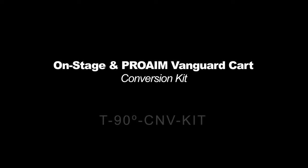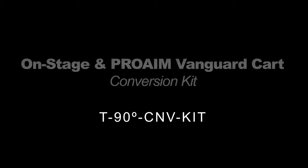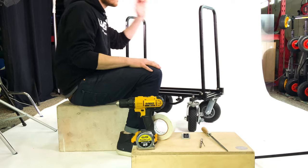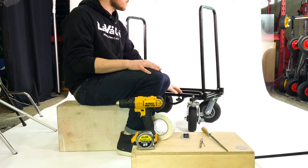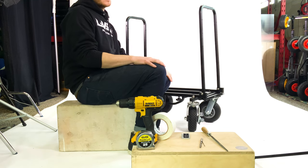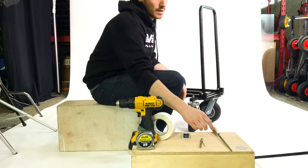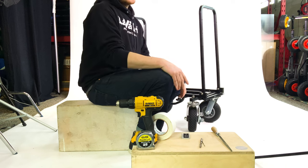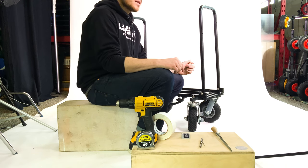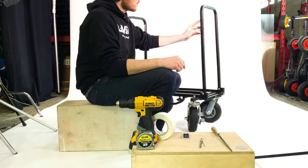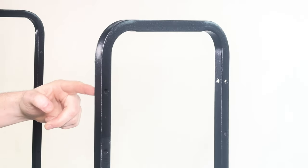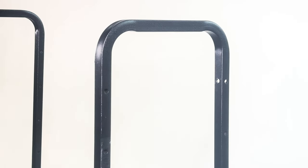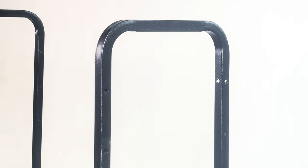Hey guys, Shane from Lavacart here. This video I'm going to show you how to convert a ProOne Vanguard cart or onstage utility cart to be compatible with Lavacart shelves. The reason these carts aren't compatible out of the box is the perforated holes are facing this way and our rod system goes that way, so we designed a kit that will easily help you convert one of these carts.